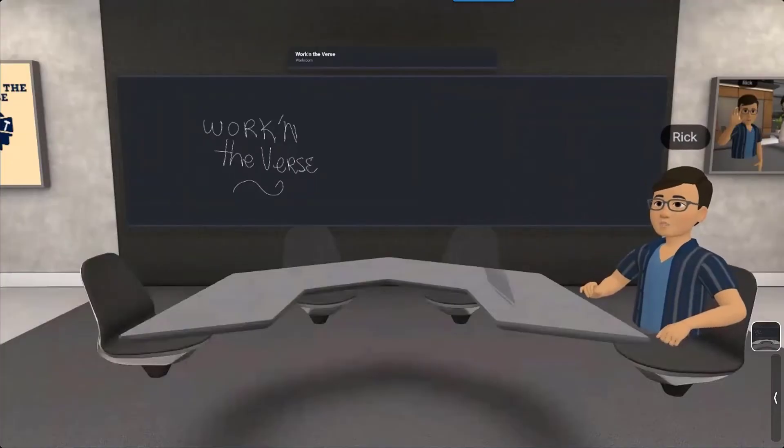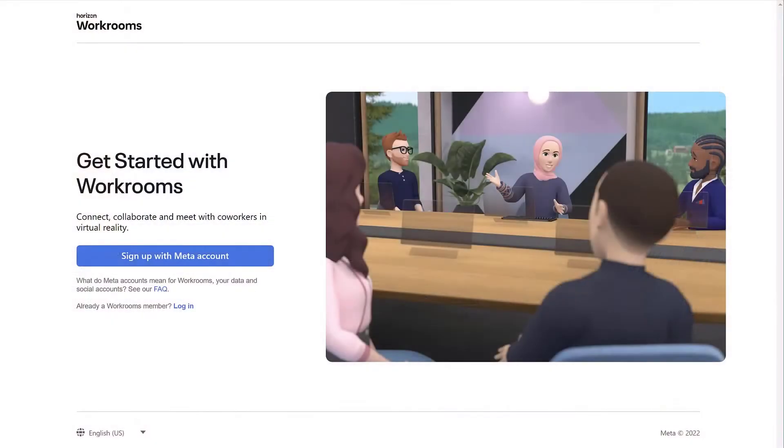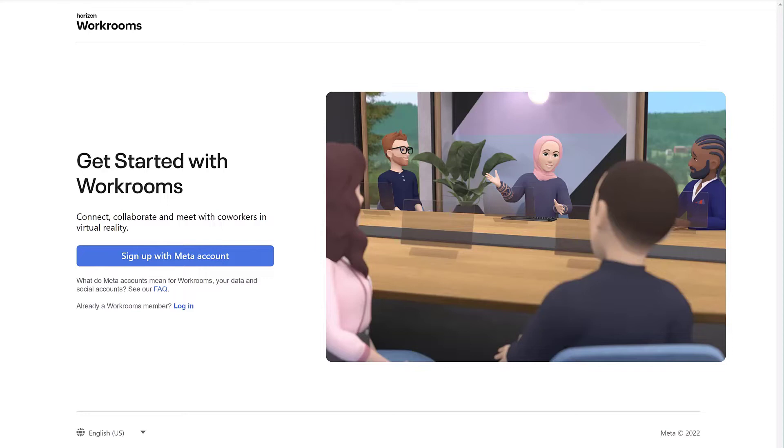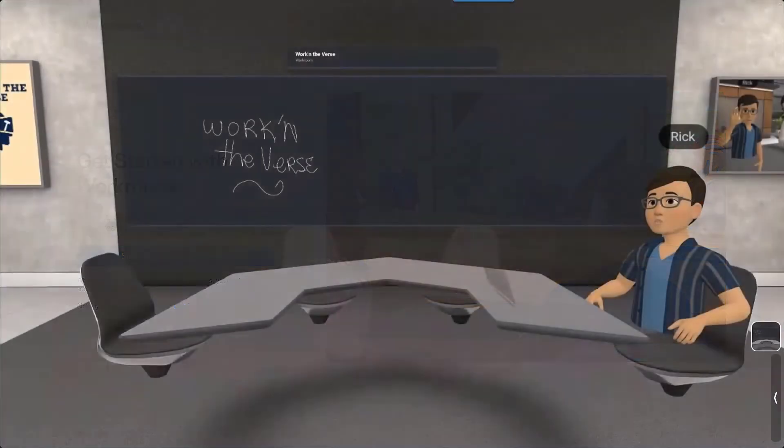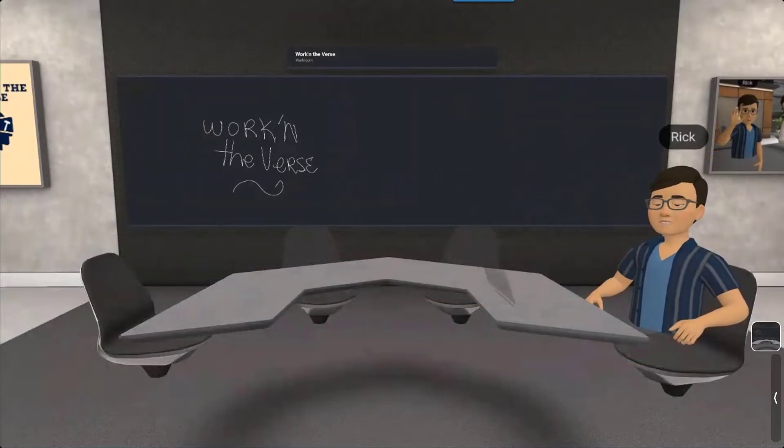But be aware that these members will need to register with a meta account before they can access your room. They don't necessarily have to have a Quest 2 headset, but they will need to have a Horizons workroom account. But don't worry, they'll be prompted to sign in or set up an account if necessary. The process for getting set up will be the same as what we covered in the previous videos.